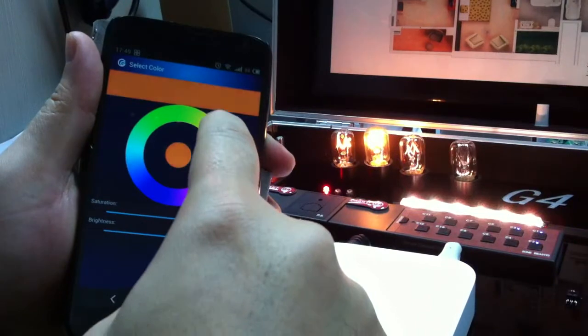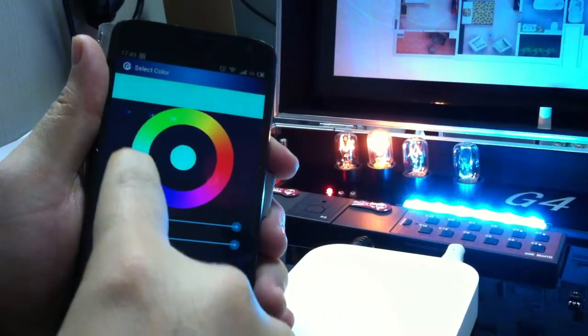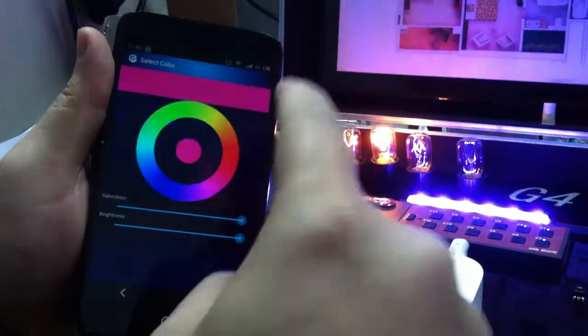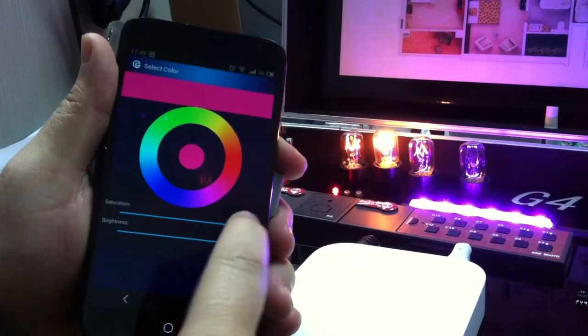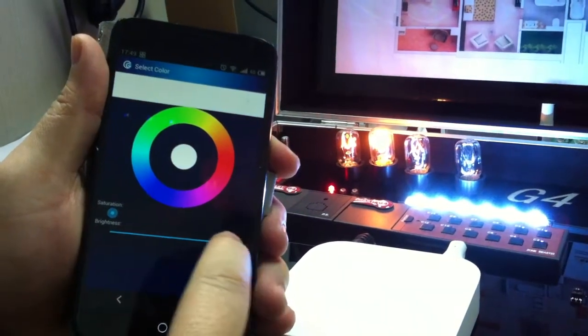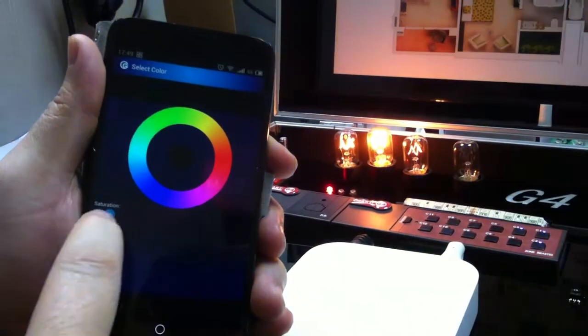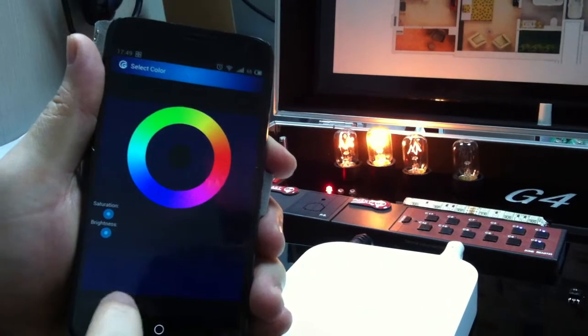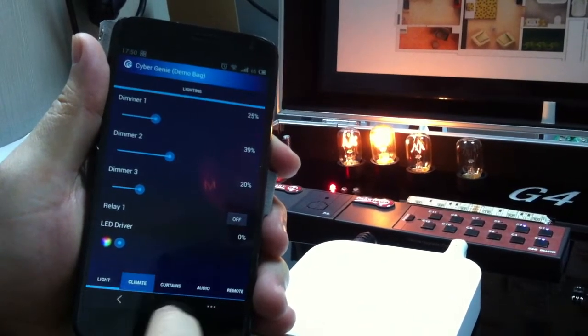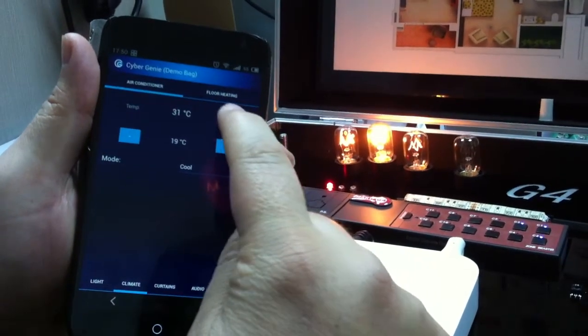I can change the intensity and I can switch off the LED. If I go to climate control, now the AC is on.